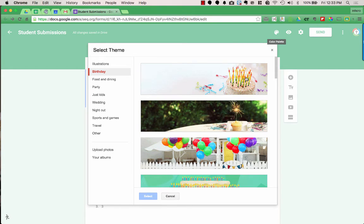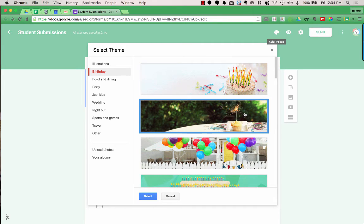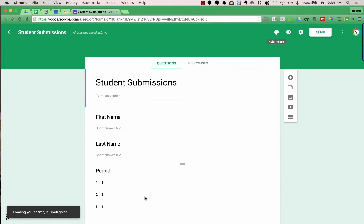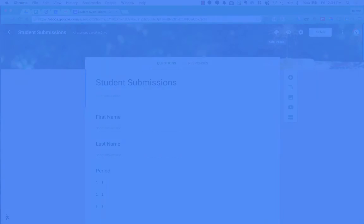Going back to the images, I can choose ones Google has already created. If I'm looking for holiday themes or different types of events, I can find those here. They also have some fun animated ones — you can see the candles on the birthday cake with moving flames, and a moving sparkler. However, right now when you use these images, they're not actually animated. On the old version of Forms they were, so hopefully that will be changed soon. Right now it's just a static image.